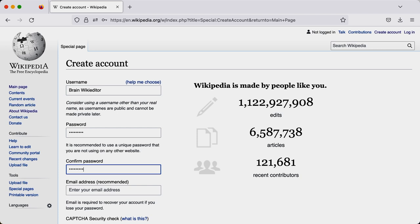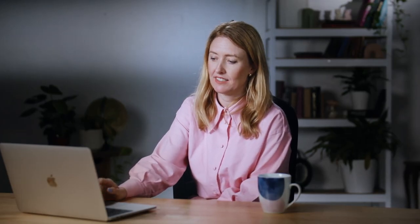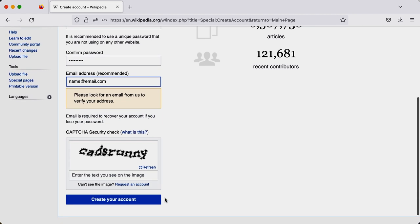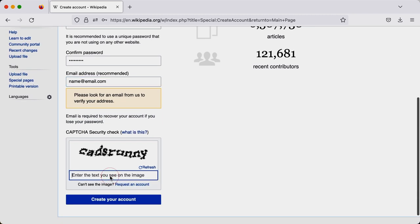When you create your account, you also have the option of adding your email address. While this is totally optional, we would encourage you to do it, because it will enable you to reset your password if you forget it. Otherwise you may need to create a whole new account, and you'll never get spammy emails along the way.